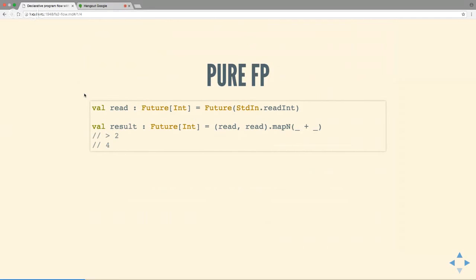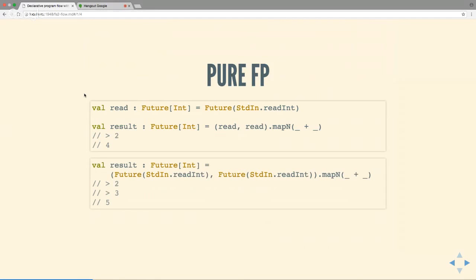Another example, this time with Future. I've got `val x = Future(readLine())`, then using `mapN` — which is equivalent to a for comprehension — doing `(x, x).mapN(_ + _)`. You get the same result because the Int is read once and the Future is already completed. But when I blindly substitute `Future(readLine())` everywhere, now I have two Futures and they'll read from standard input twice. So Future does not respect the substitution model and is therefore not pure.